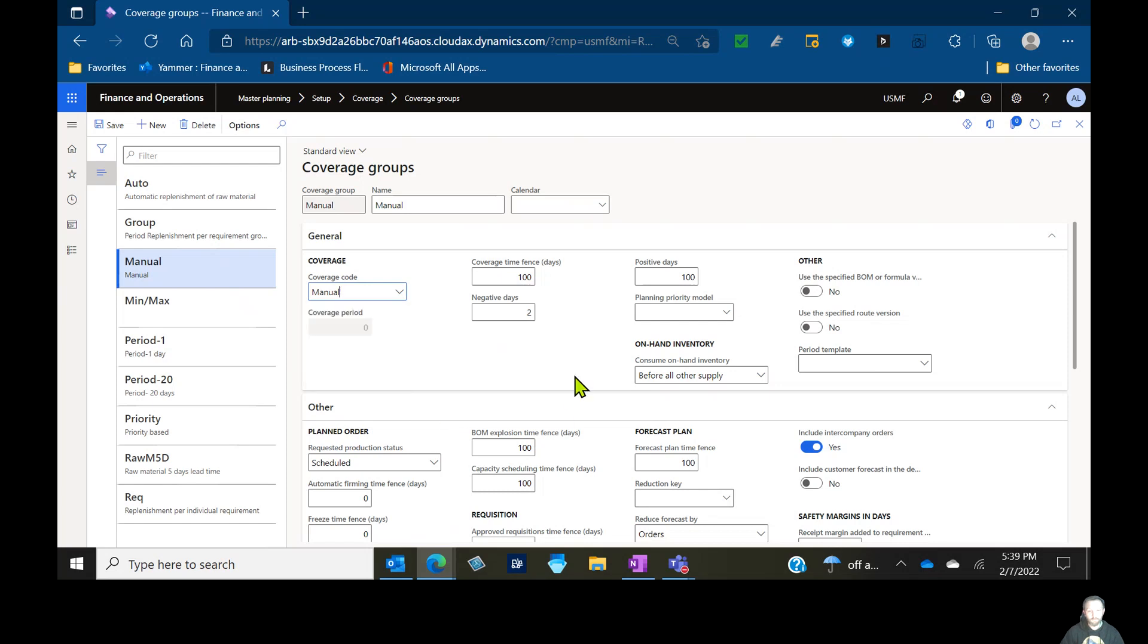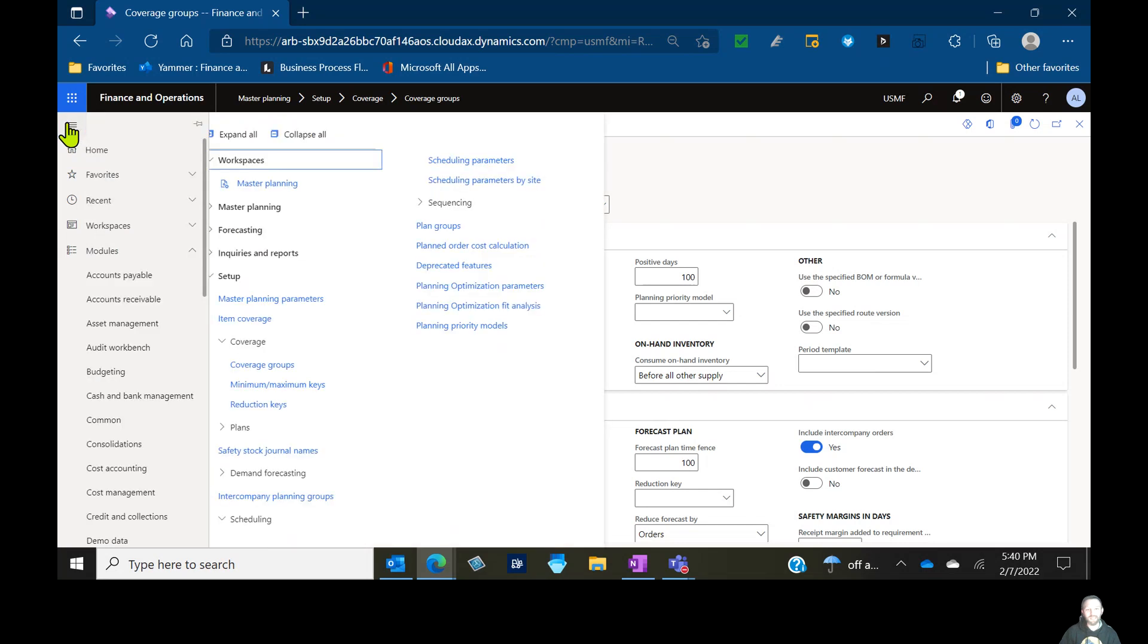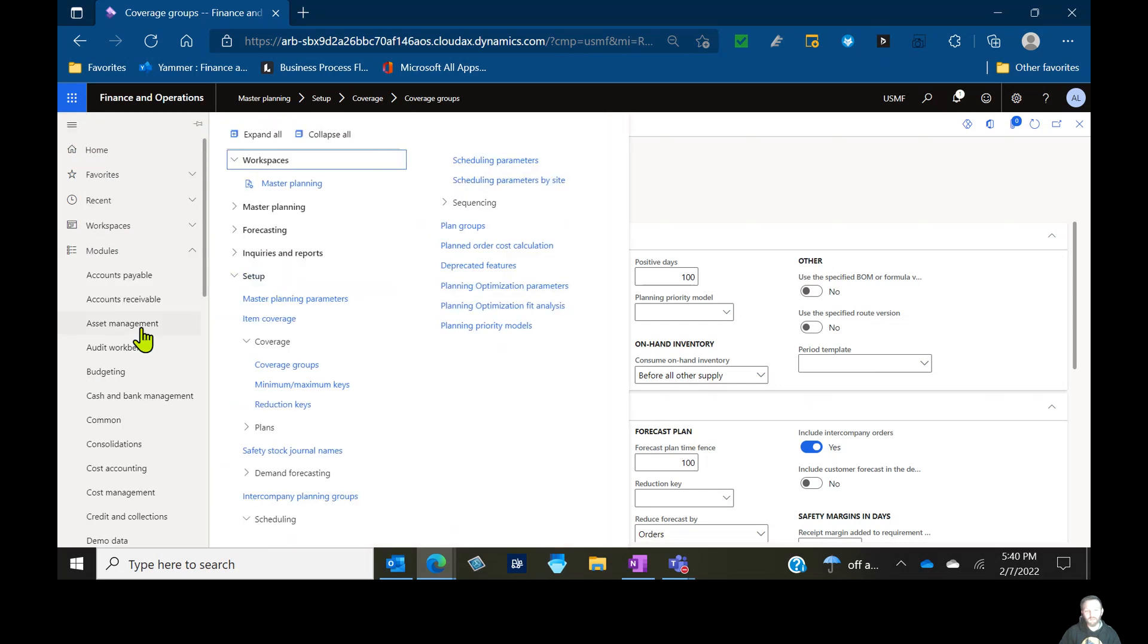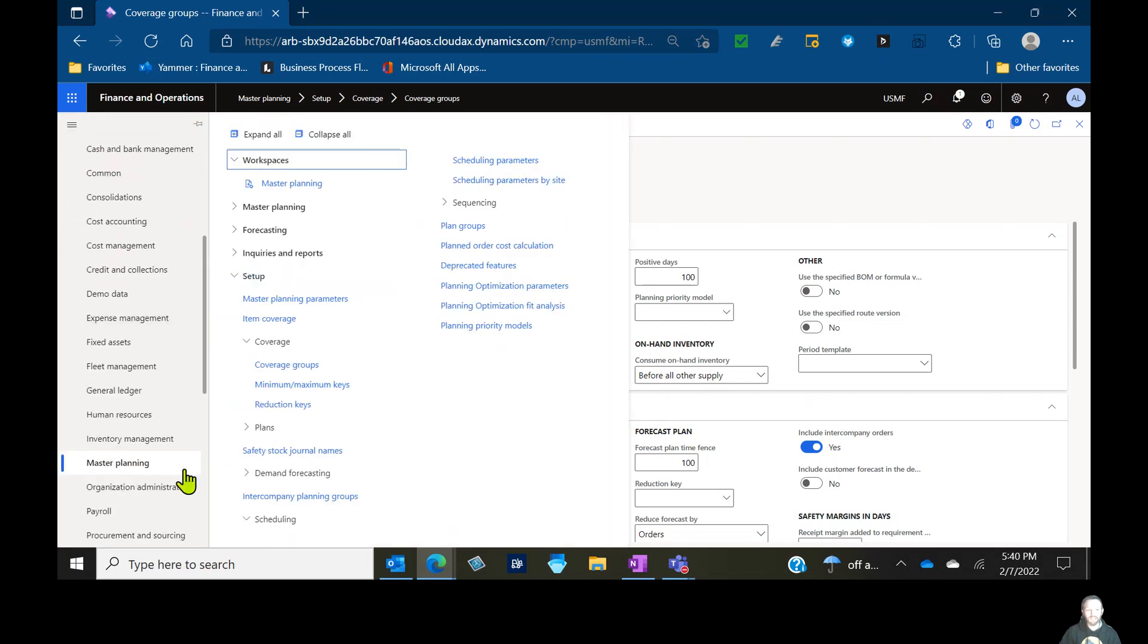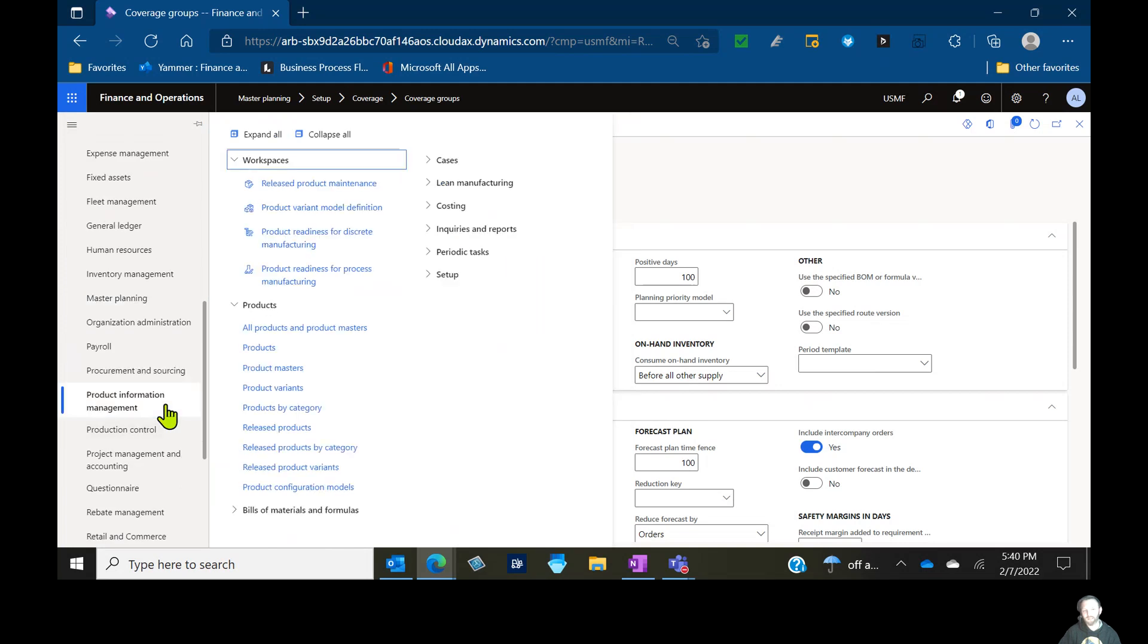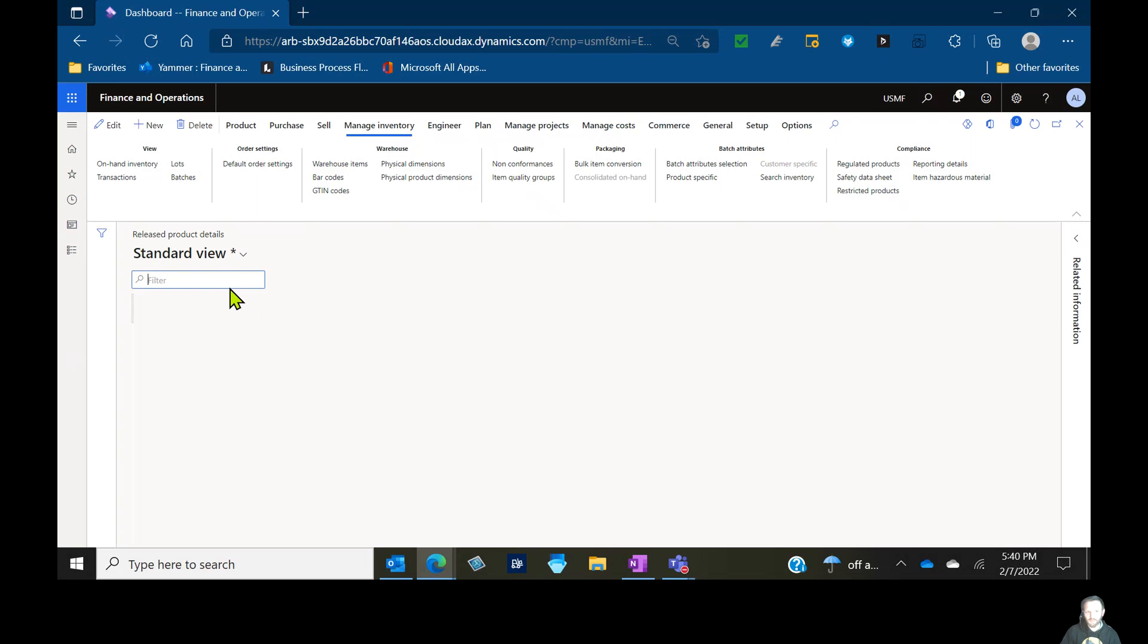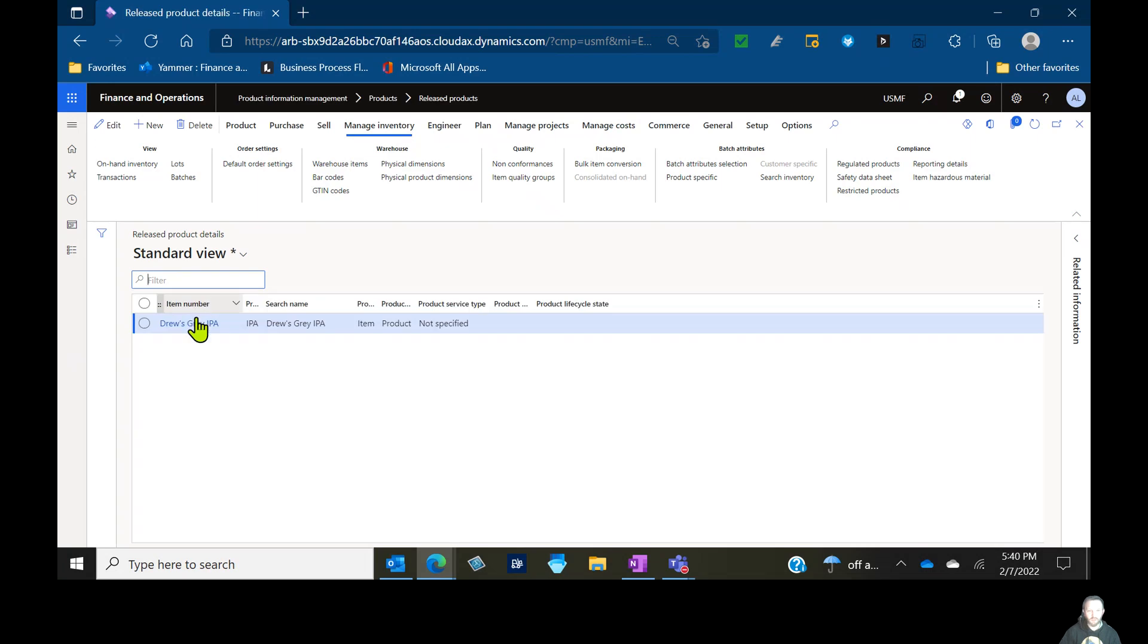Priority-based planning is only available if you're on planning optimization, not the out-of-the-box classic MRP engine. We're probably going to get to that in its own session later. Today we're going to concentrate on the first four. So the first one we're going to go with is manual. This is one where we're not really using the system to generate a master plan. If we have planned orders, we're not going to see them. We're actually not even going to generate them.